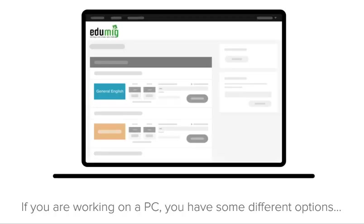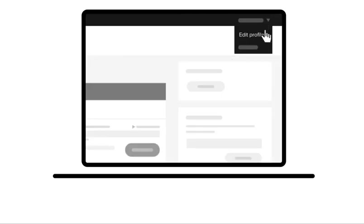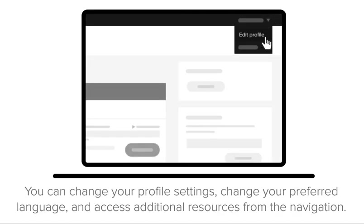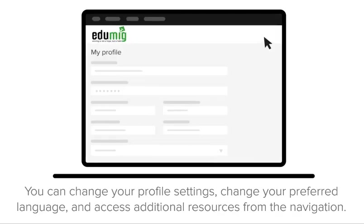If you are working on a PC, you have some different options. You can change your profile settings, change your preferred language, and access additional resources from the navigation.